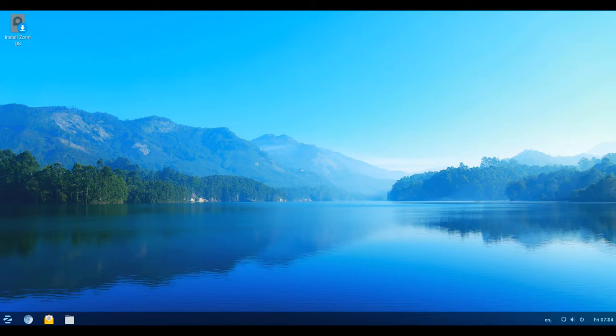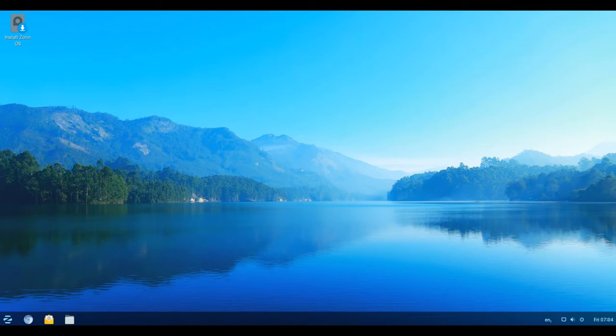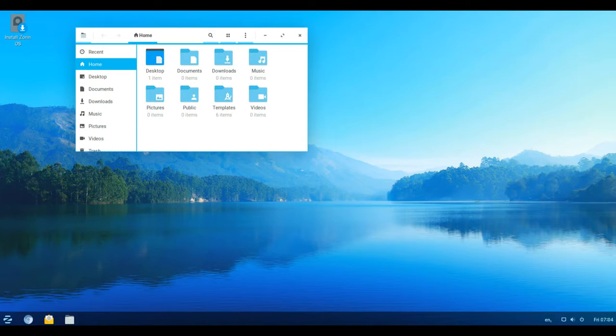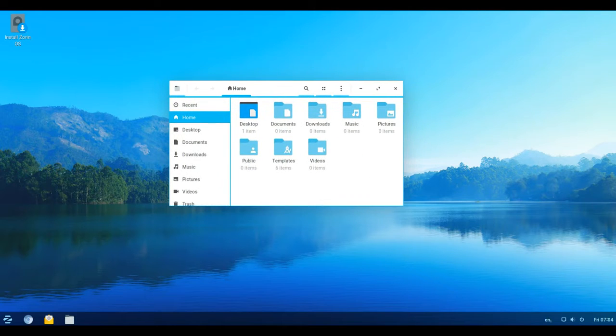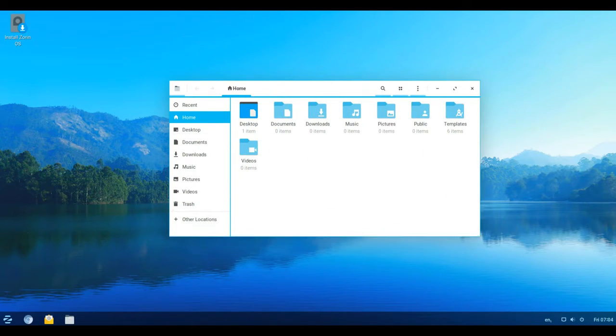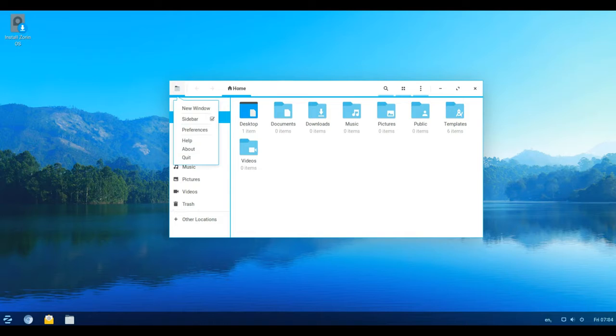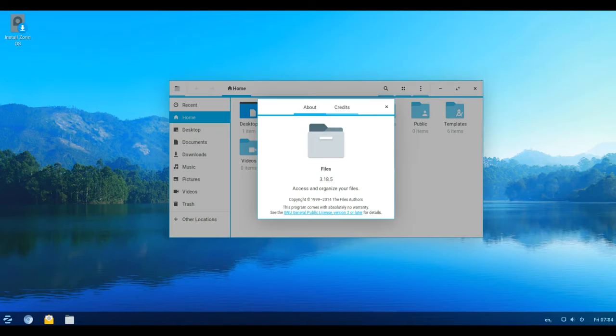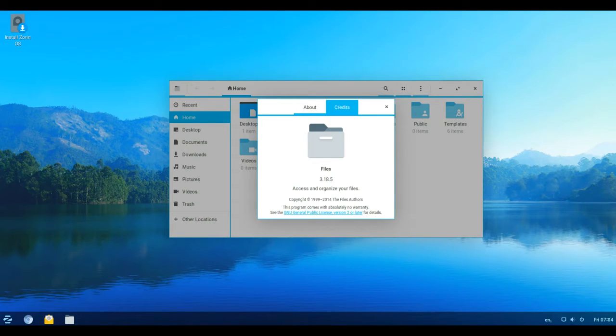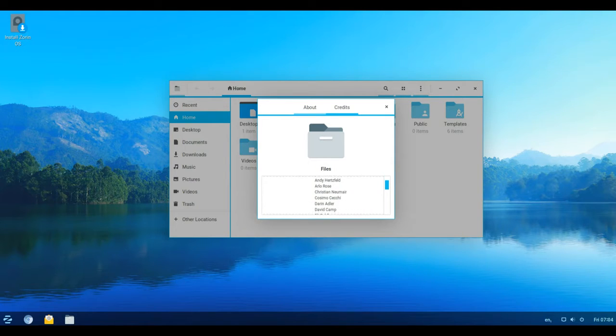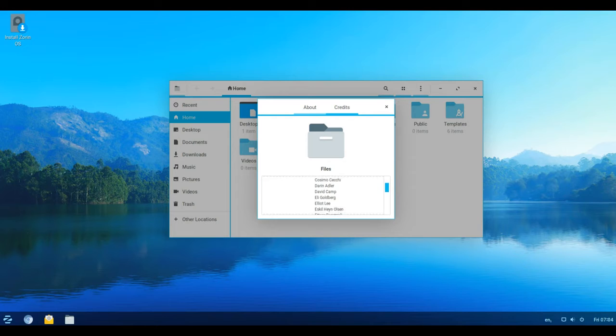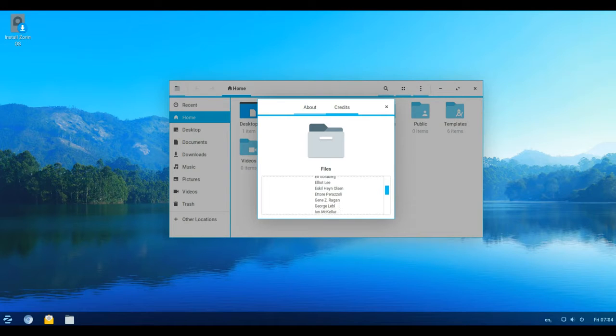Zorin OS 12.3 released: a stronger, more versatile system. This version focuses on strengthening the fundamentals of the operating system that contribute towards Zorin OS's unique user experience: simplicity, security, and functionality. Improved Windows app support with Wine 3.0.